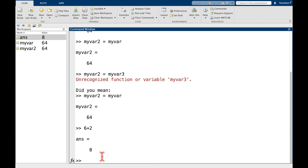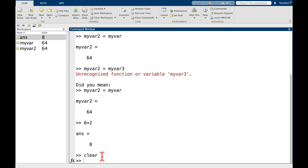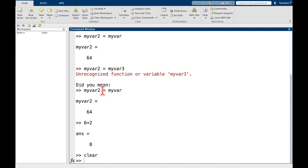Great. So now let's say I want to clear all of the variables. I want to start from a clean slate. What I can do is type the word clear, press return, and now notice that the workspace has been cleared, so there's no active variables.